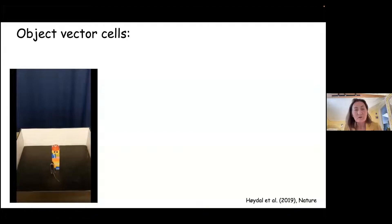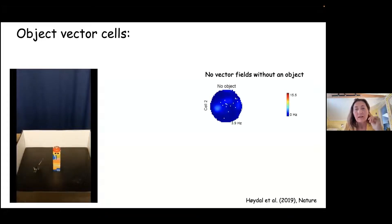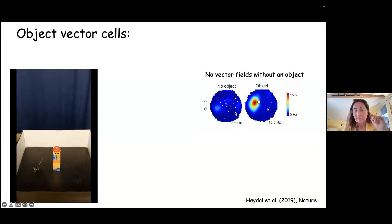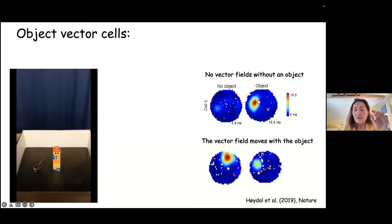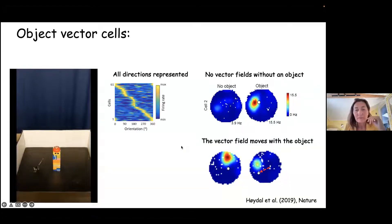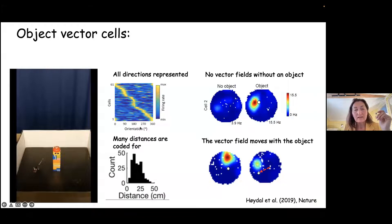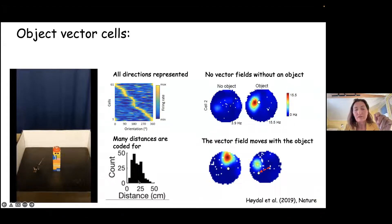Researchers decided to find such cells in the medial entorhinal cortex, this time using a mouse running around in the open field. We recorded from entorhinal cortex. When there is no object, there is no activity. When there is an object, the cell turns on. When we move the object, the field moves with it, keeping the same distance and direction toward the object. Recording many cells at the same time, we see that different directions are represented by different cells, and distances are also represented — typically around 15 centimeters from the object.